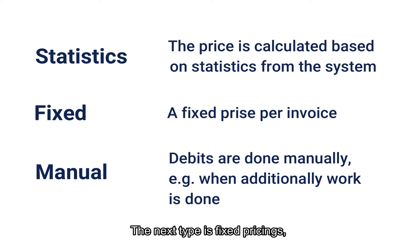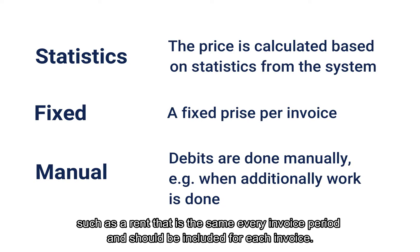The next type is fixed pricings, such as a rent that is the same every invoice period and should be included for each invoice.